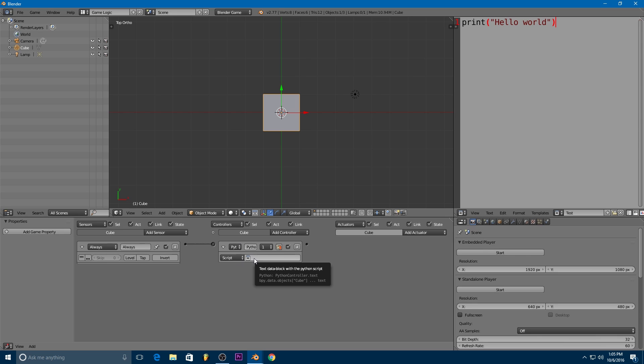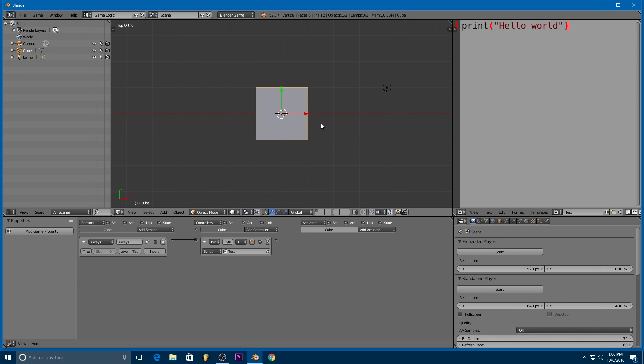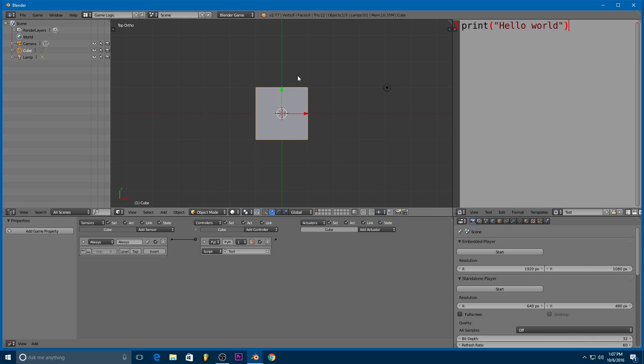But if we click on our text field here, you can see we got a list of all of our scripts. Right now it just has test, but that's fine. We'll go ahead and use test. So we can test our game by hitting P. And if we leave the game by hitting escape, if we switch back to the console,